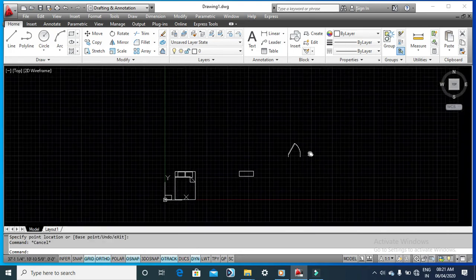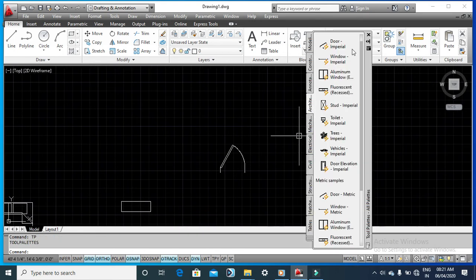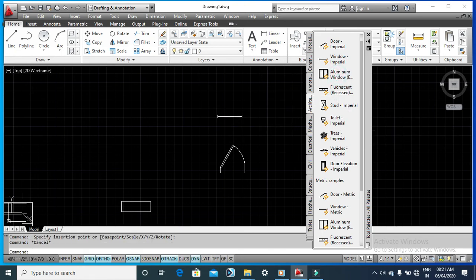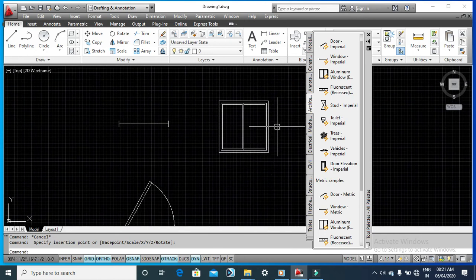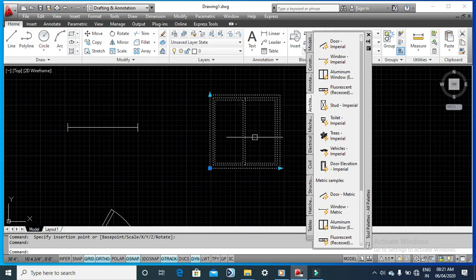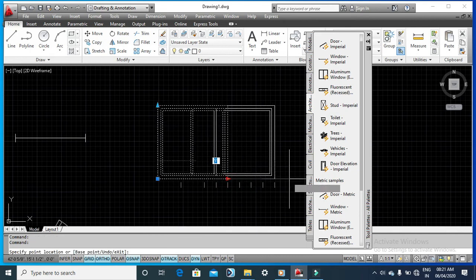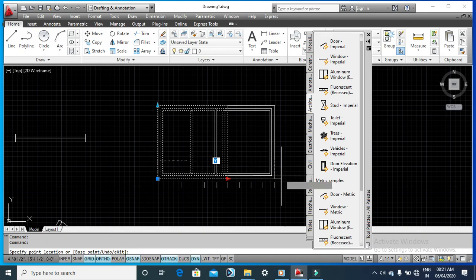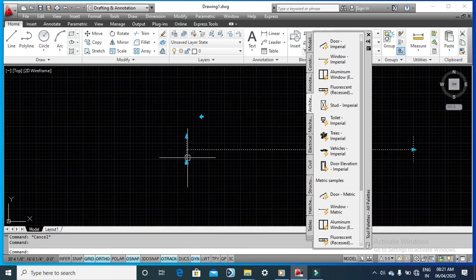Similarly, if you press TP again, you have various other blocks like Window Imperial and Aluminium Window. You can define and modify each and every block as per your own requirements. You can increase or decrease the distance values the same way — here you can see the scale updating for the window block as well.